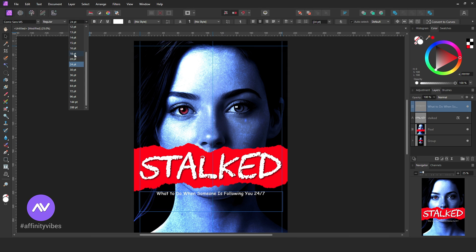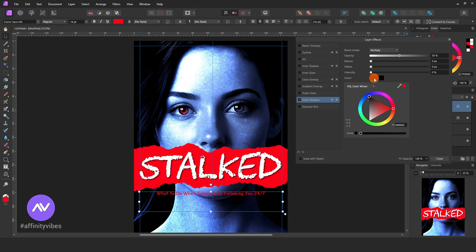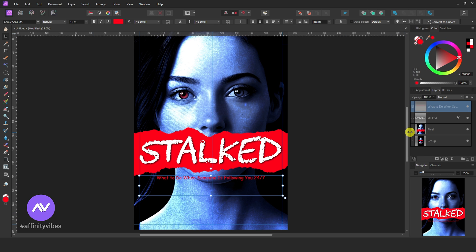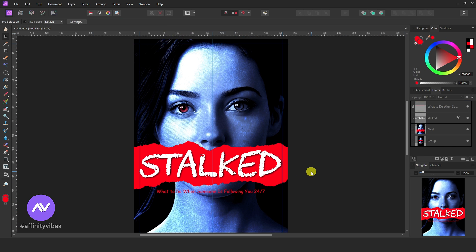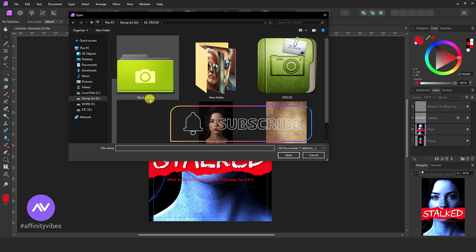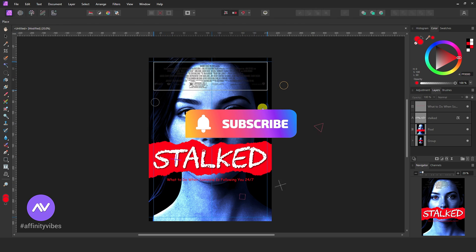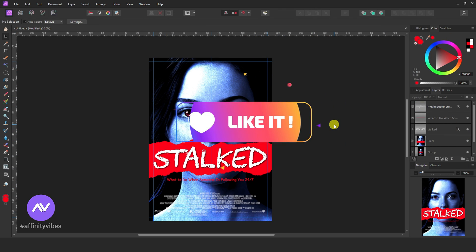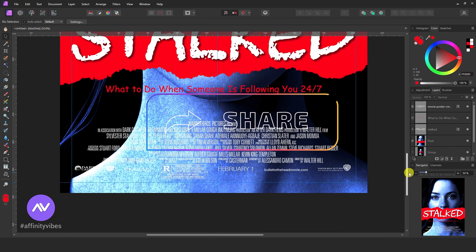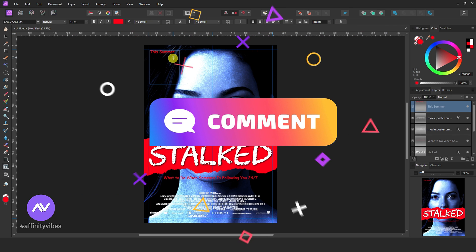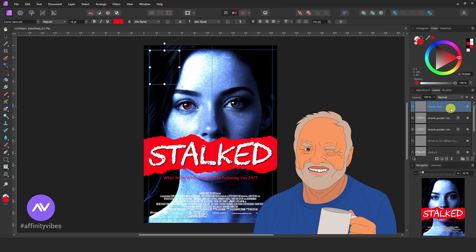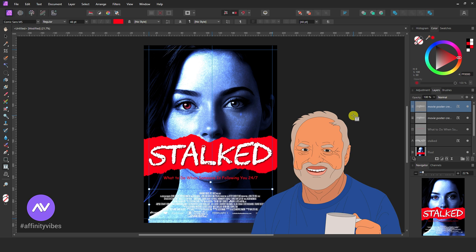Hello and welcome to the Affinity Vibes YouTube channel. Before we begin, if you want to get notified whenever I release a new Affinity Photo Effect tutorial video, click the subscribe button. If you like my work, please hit like, share this video and leave a useful comment. It helps me to motivate myself and produce more videos like this for you all.